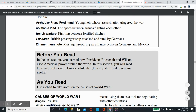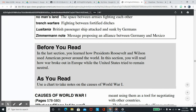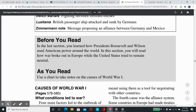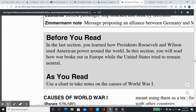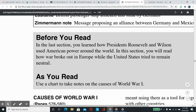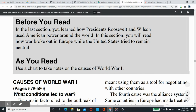Before you read: In the last section, you learned how Presidents Roosevelt and Wilson used American power around the world. In this section, you will read how war broke out in Europe while the United States tried to remain neutral.